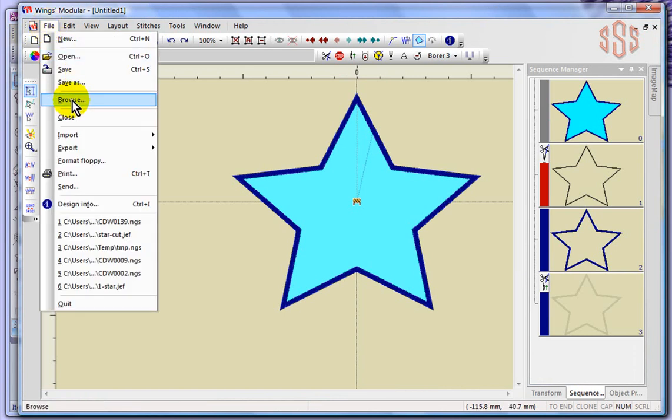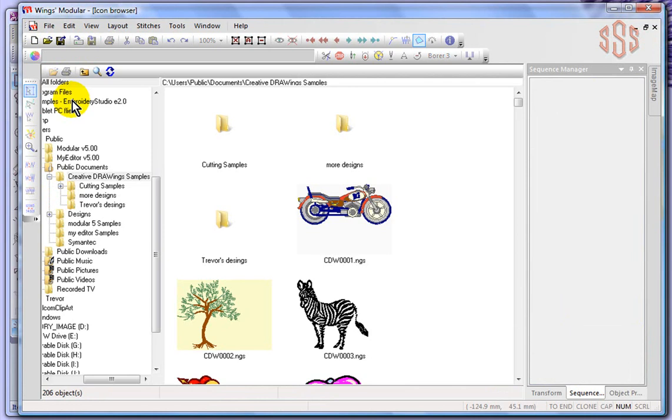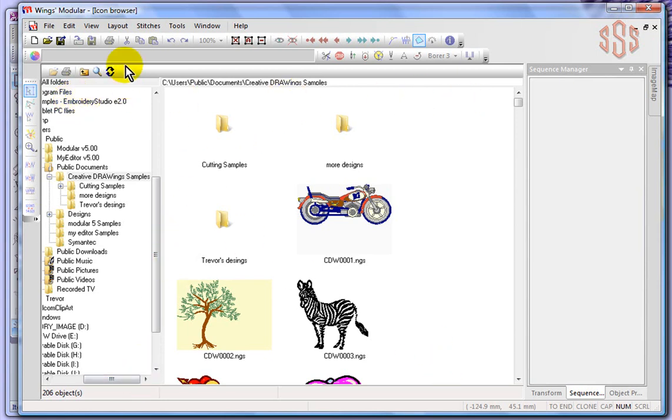Now the difference is, I'll choose browse - what you can see right away is instead of opening up a new window to browse in, it basically gave me a librarian program right inside of the Wings modular.